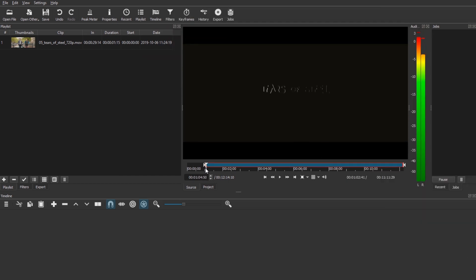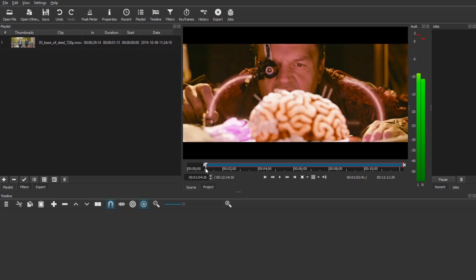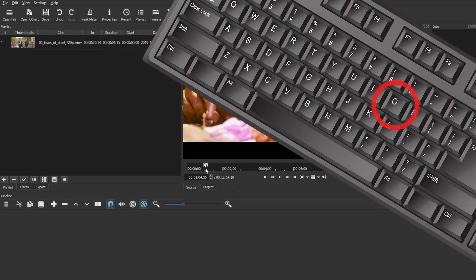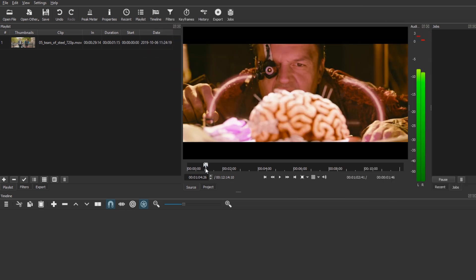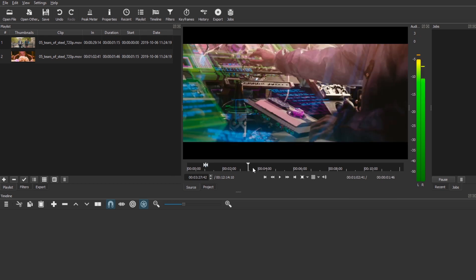So I hit I there and now I want to get the last frame. So I'm using arrow key left for this. Here. O. And let's hit the plus again. 1 second and 46 frames. Let's find another clip.